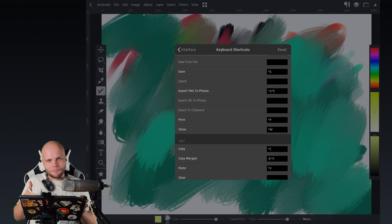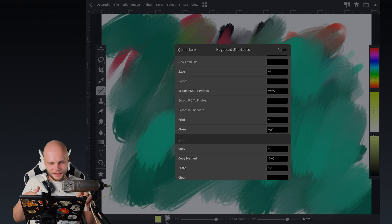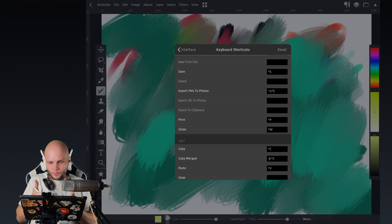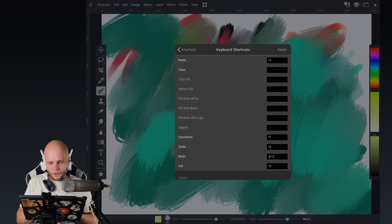Since I come from Windows, I'm much more used to doing Control something than Command something. It's a different finger to use. So yeah, I was able to change it and totally works, which is awesome.